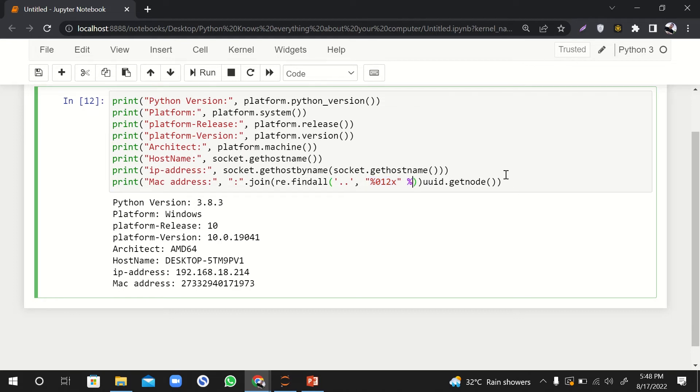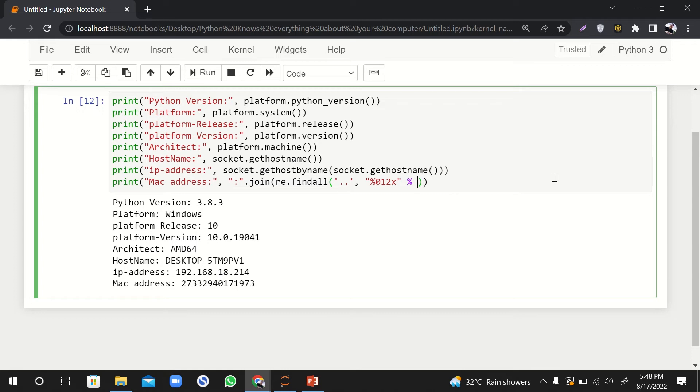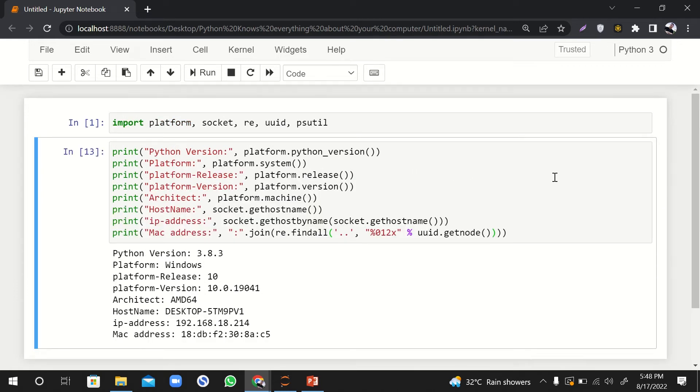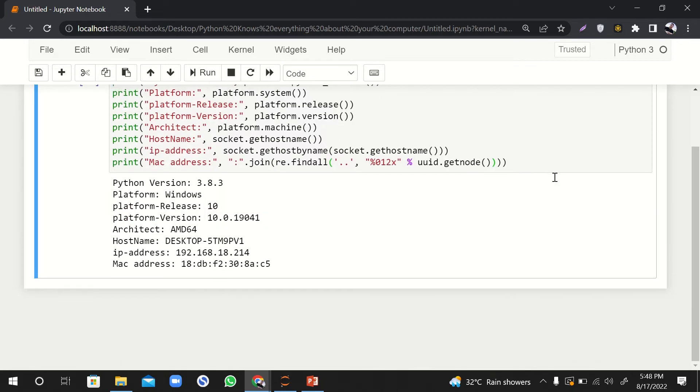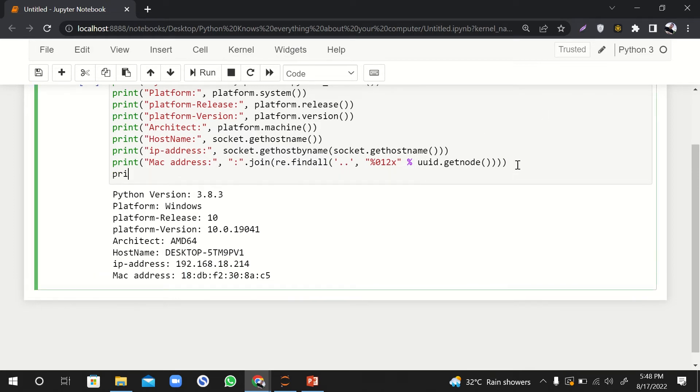And then we are going to take its modulus with the actual address that we have. So I hope it will work. Yeah, it is working. So here is the MAC address of the computer.